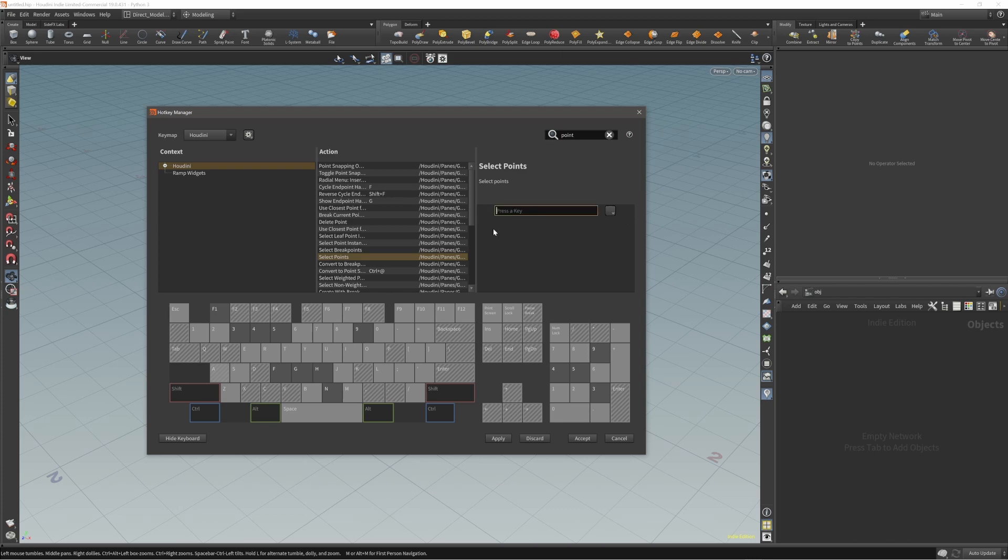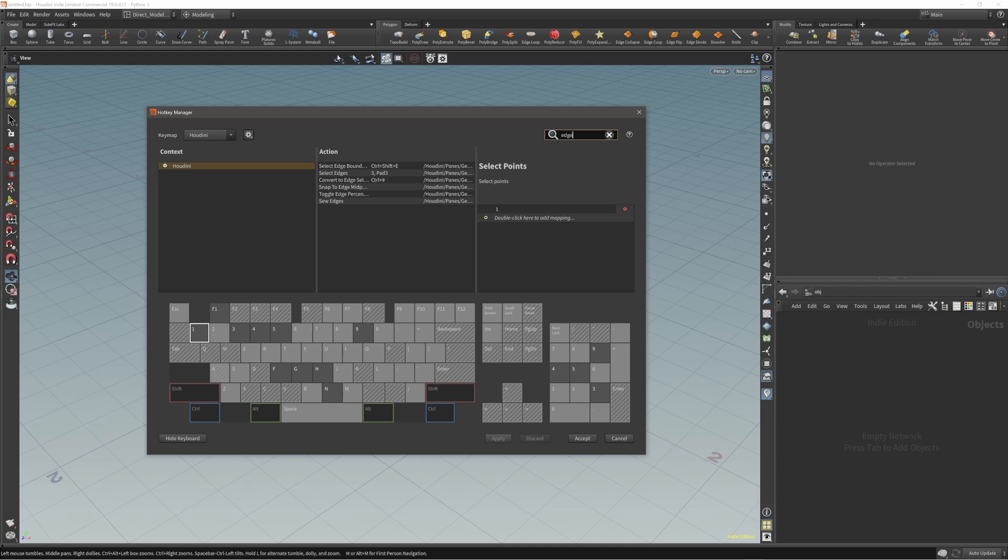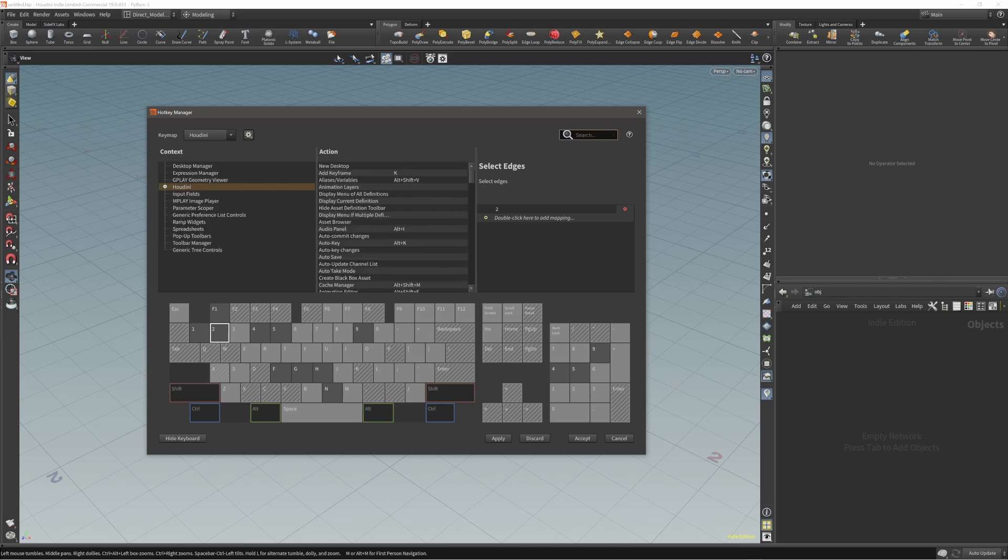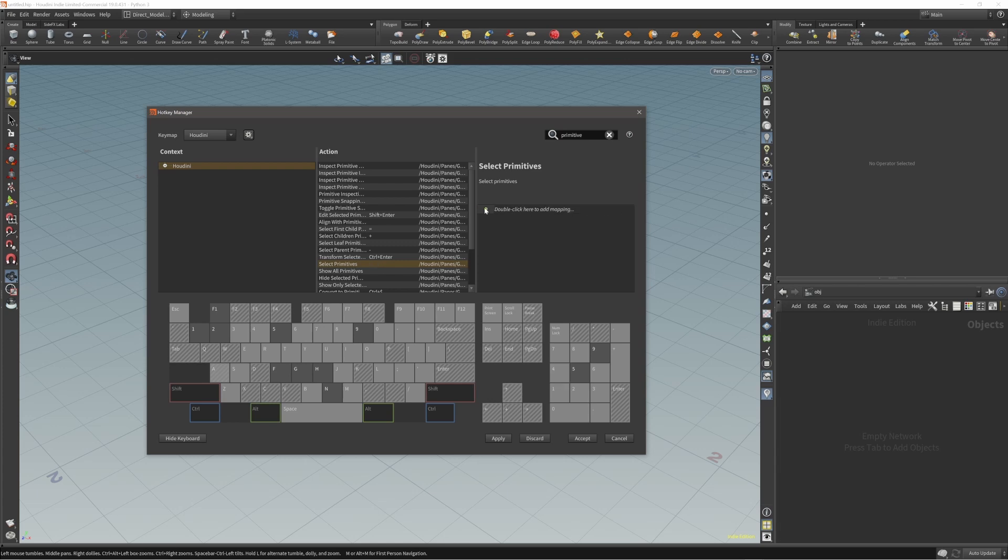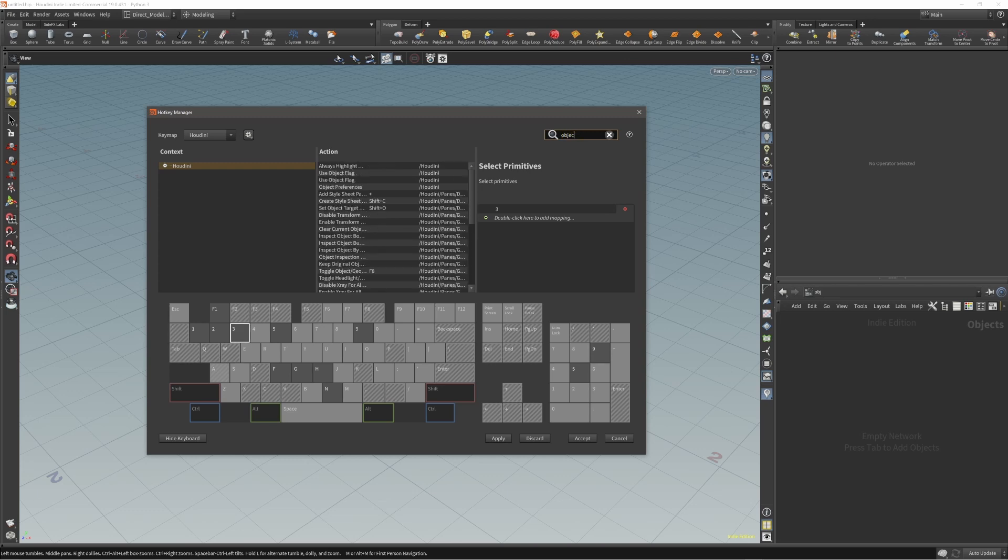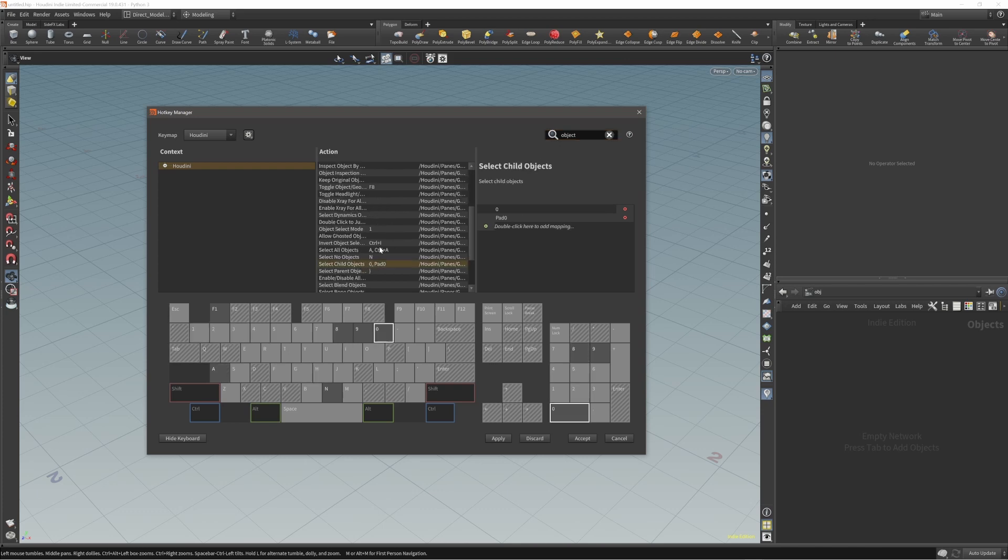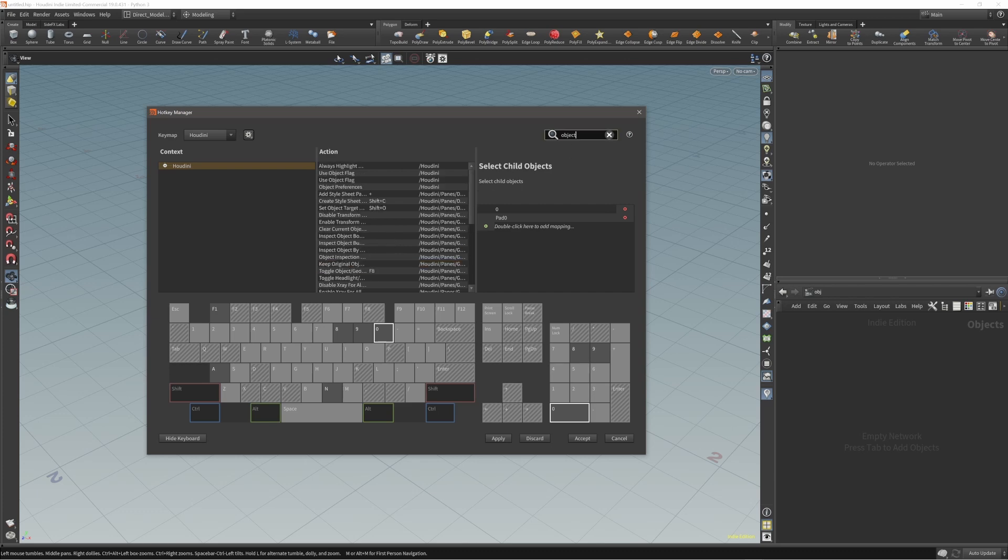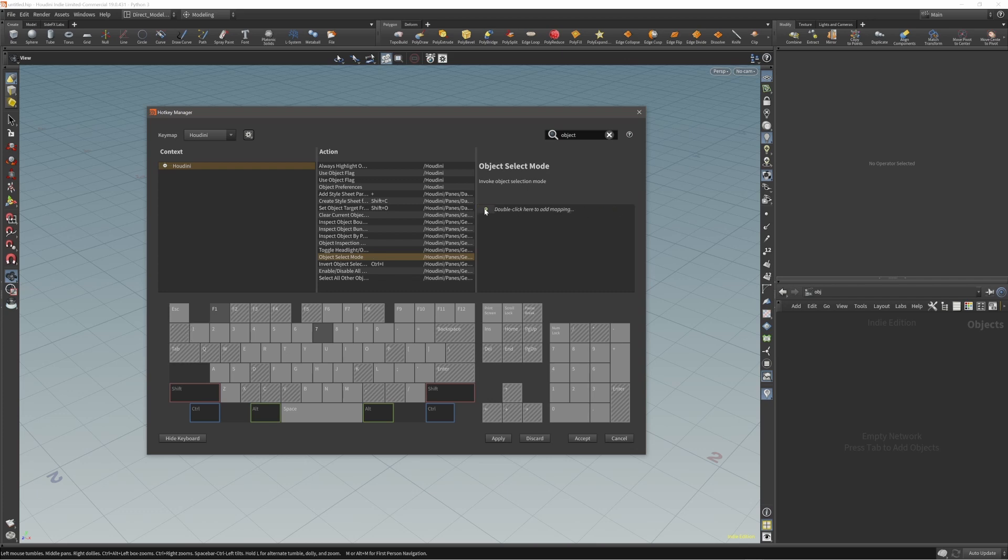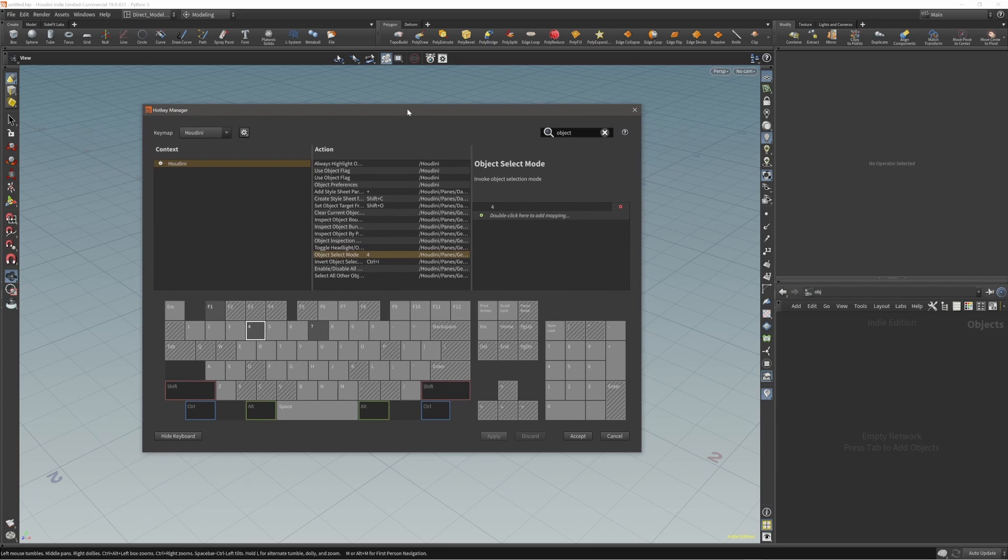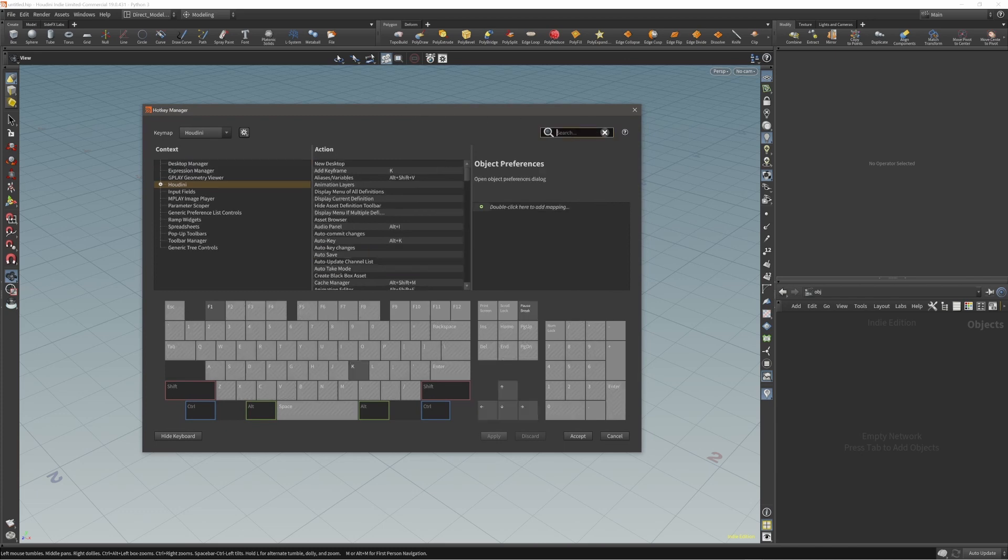Select points, I will remove both and press one. Then under edge, remove these to be number two. Go to primitive, then select primitives, let's remove and set it to number three. And object will be object select mode, I will set it to be number four. Awesome.